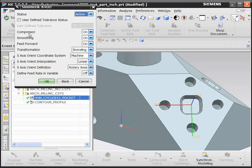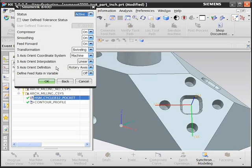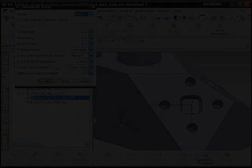The terminology used in NX CAM is familiar to the programmer who knows Siemens 840D control, and he can easily activate the desired functions.